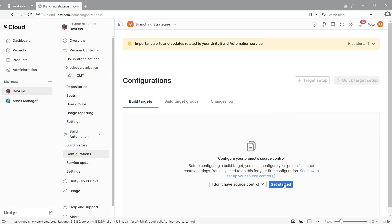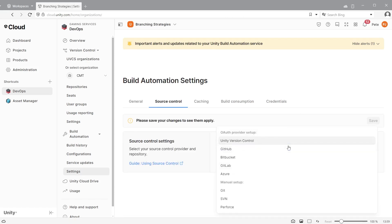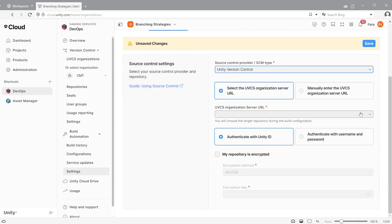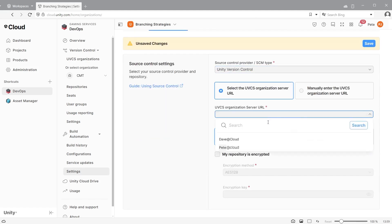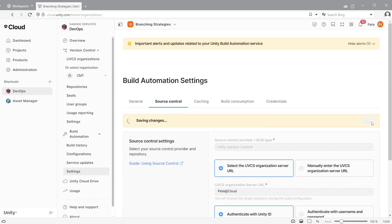Click get started. The build automation enables you to connect to the version control solution of your choice and can work with your existing tech stack. In our example, I'll be using the Unity version control system. Select your Unity version control organization from the list, then click save.